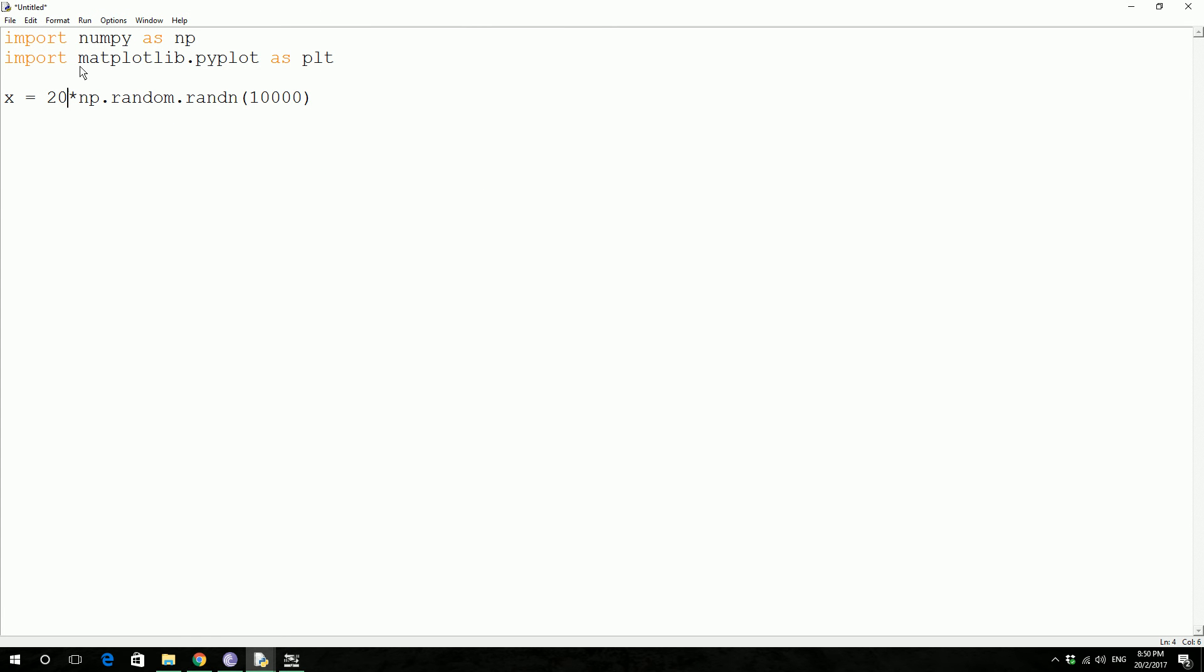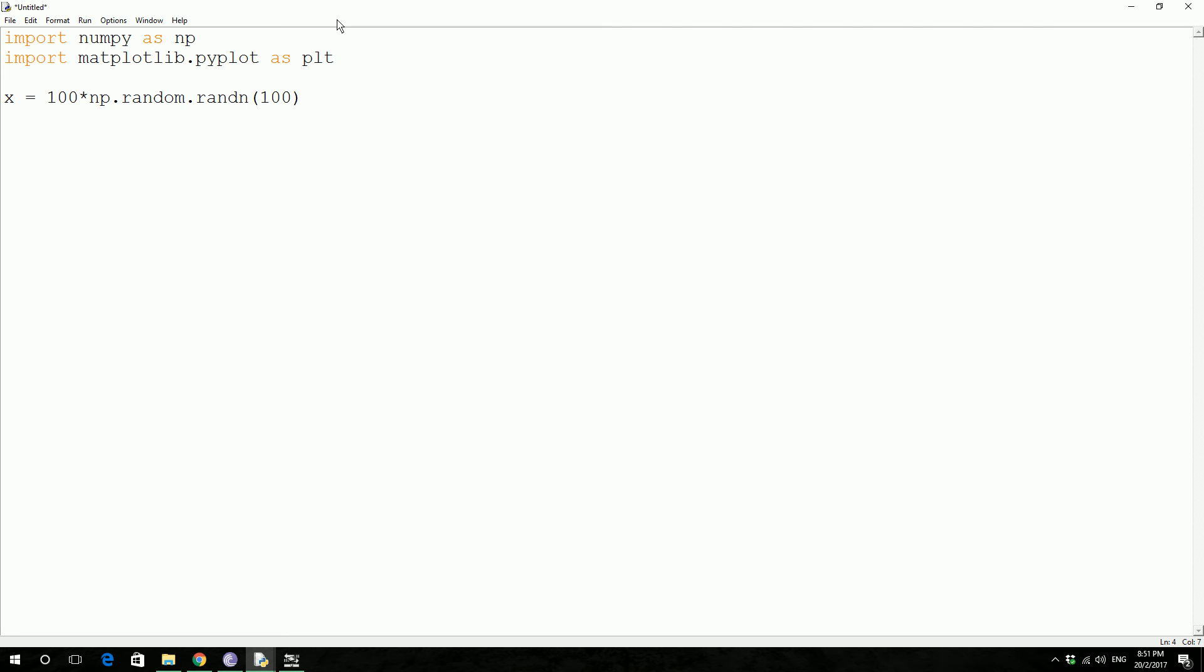Then you generate a random number from numpy's random.randn function. You generate like a hundred values and you multiply that by hundred. So if it is 0.1 it's going to be 10. That's how the spread is going to be.